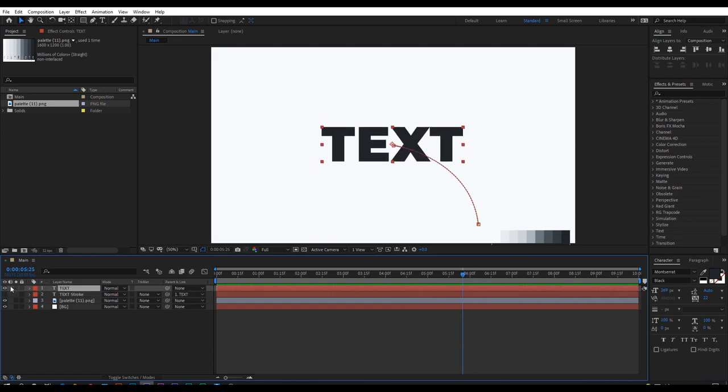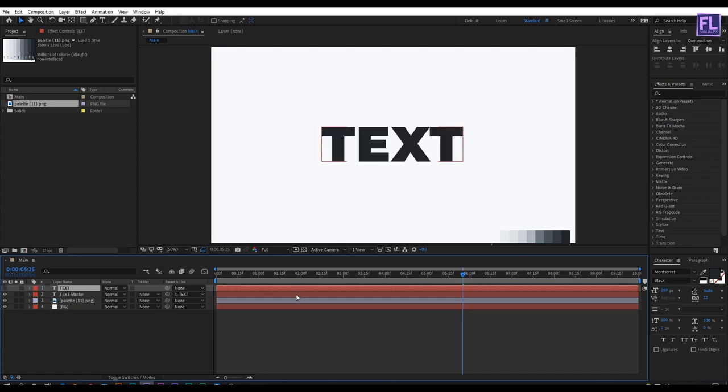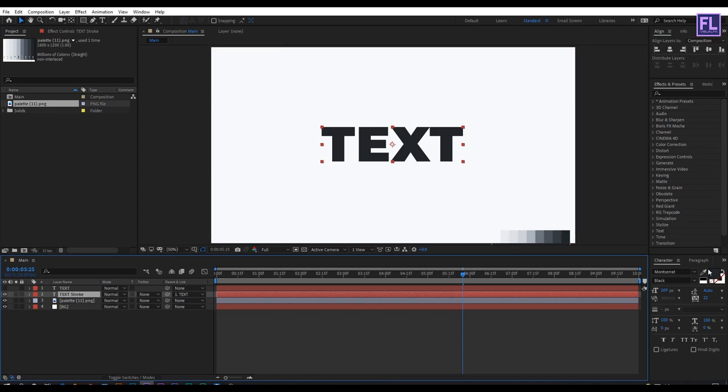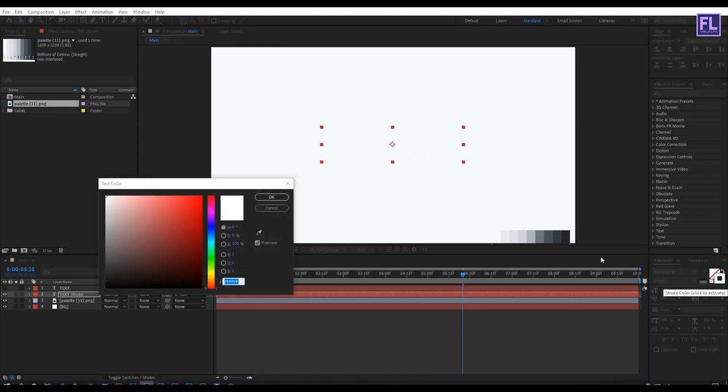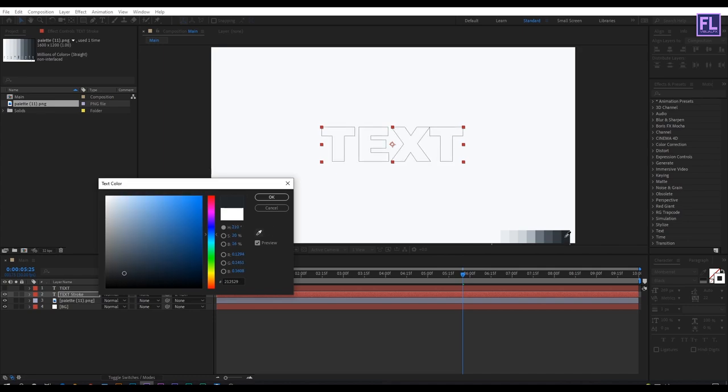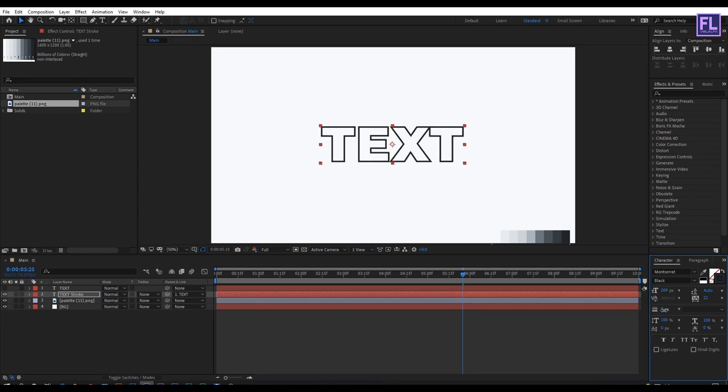Now hide this layer and turn on visibility of the stroke layer. Select this layer and go to the character window. Turn off fill color like this, then turn on stroke. Double click on it and change the stroke color from the color palette. You can also change the stroke thickness from here.